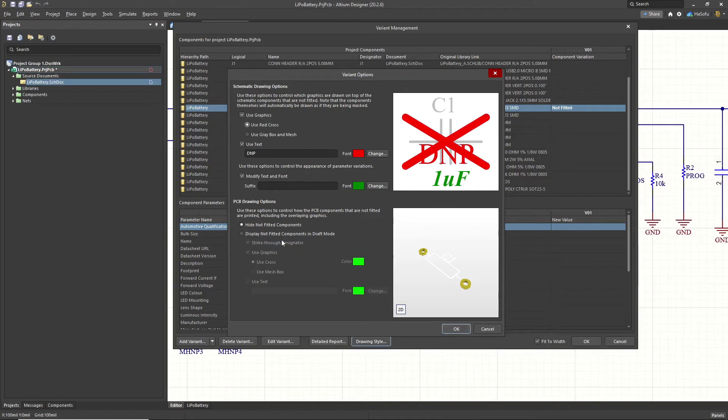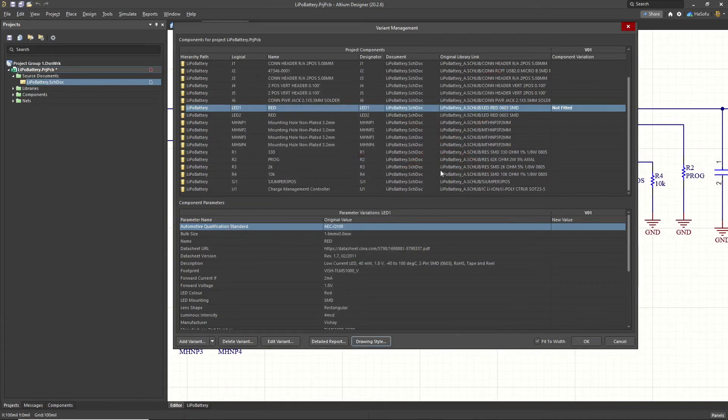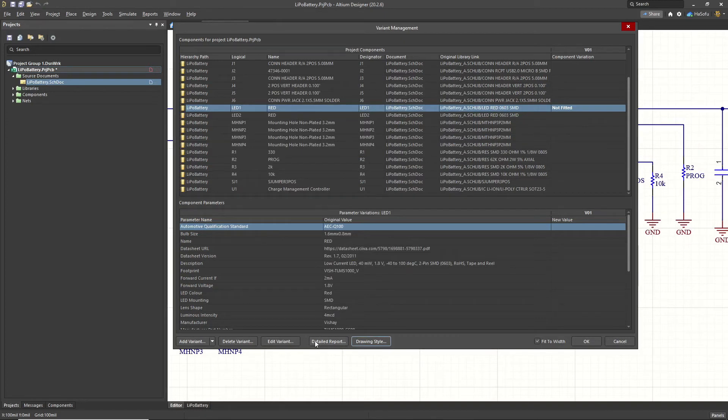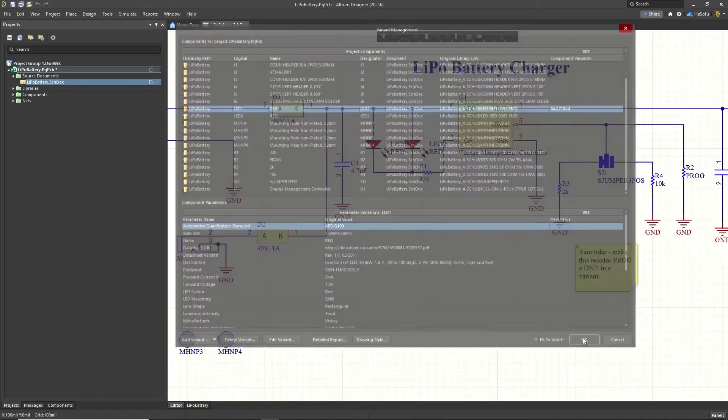And then you can hide not fitted components. You can display not fitted components and travel. It's up to you. Click go with the defaults. Now, that's contradictory, right? It's up to you. Go with the defaults. All right. So now you can click OK. You can also add additional variants as many columns as you want, really. And then choose what's fitted, what's not fitted. Click OK.